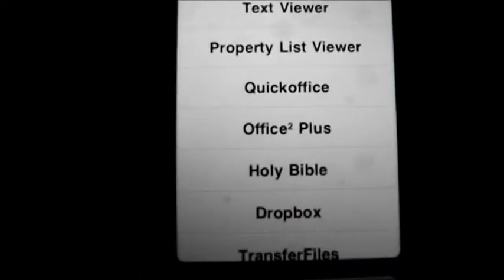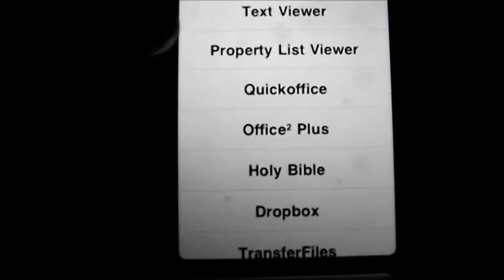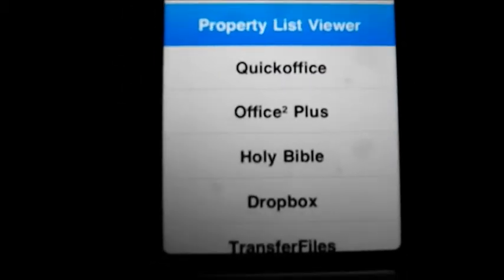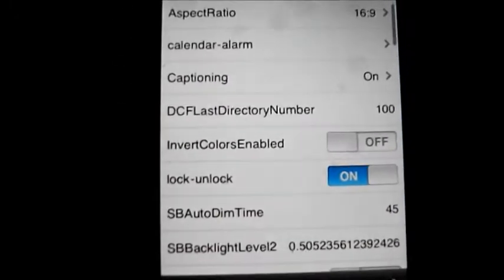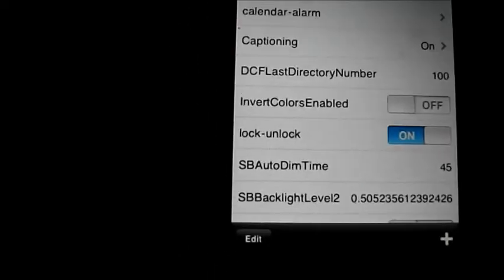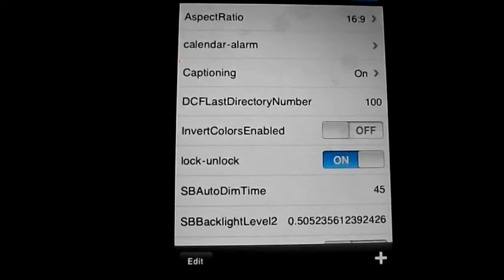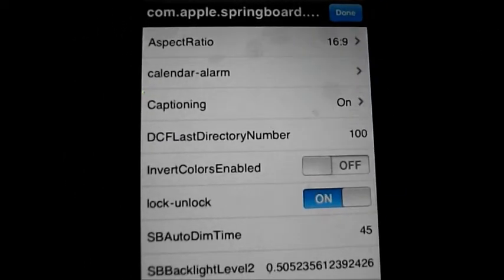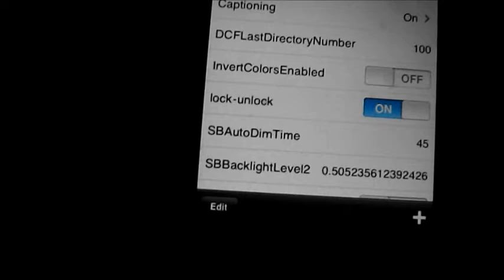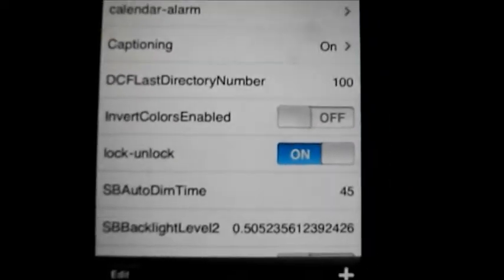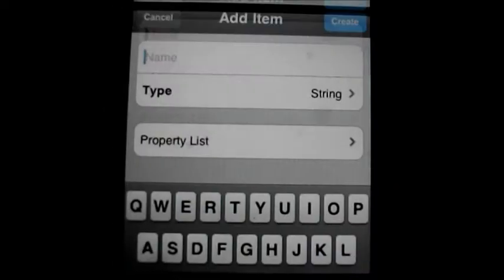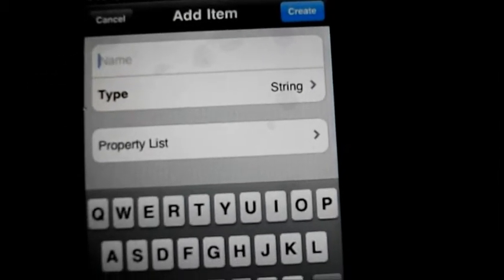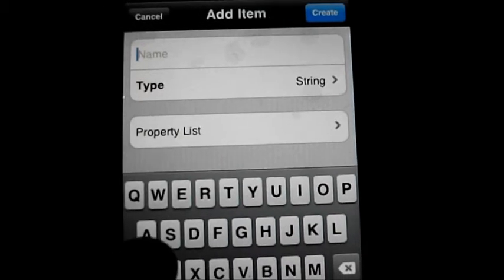Open it up with property list viewer. Then what you have to do is click the little add button at the bottom right corner. Tap add, and then in the name field you type in...